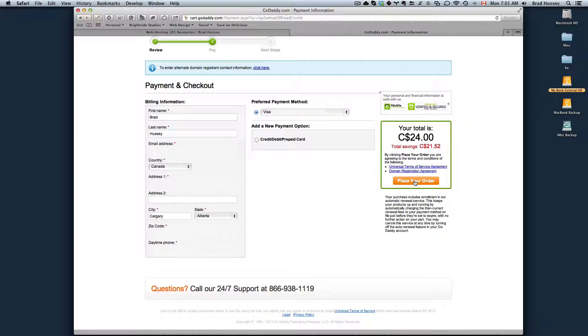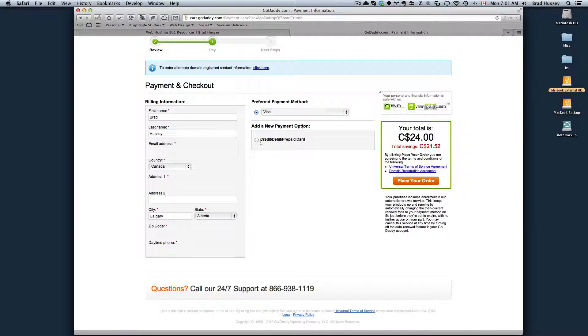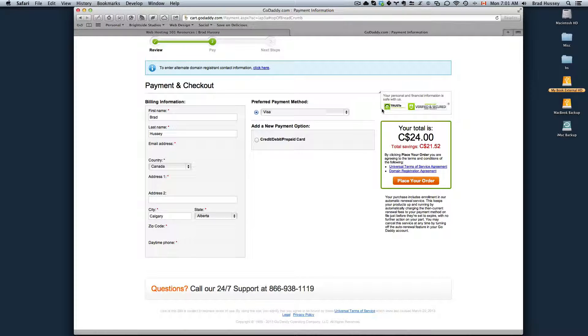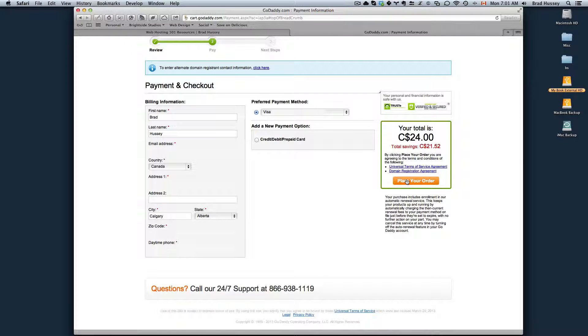I'm not actually going to place my order here just because this is for demo purposes. I'm not actually going to buy the domain. So you go ahead and fill everything out, choose your payment method, enter your credit card, and then place your order.